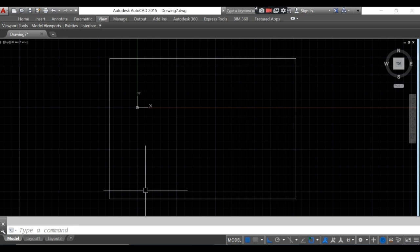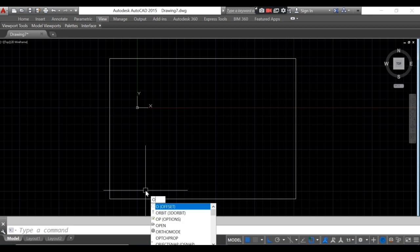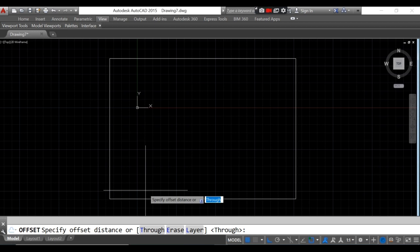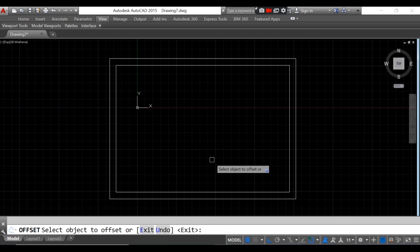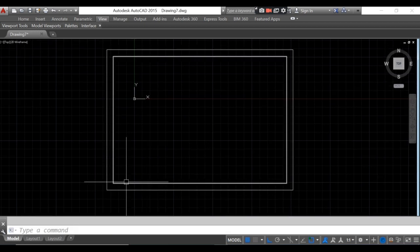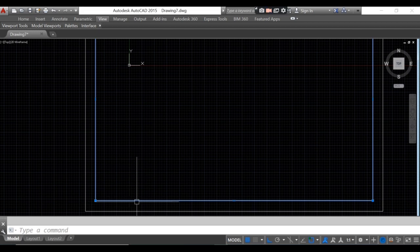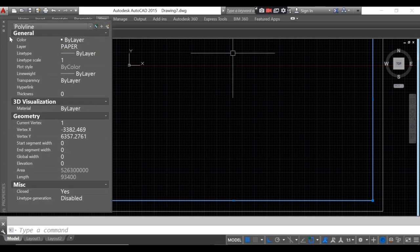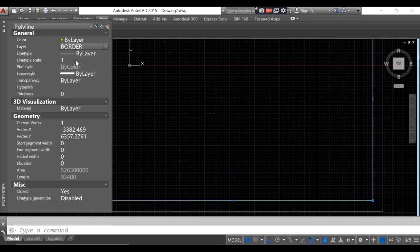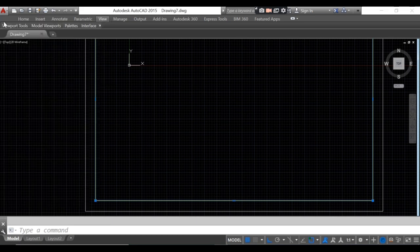Next is to offset the paper line to create the border line. The space between the border line and the paper line is 1000. Type 'offset', enter, then type 1000, enter, and then click the paper line and click towards the inside of the paper. Then click the line, go to properties, change the layer to 'border', then close the properties.